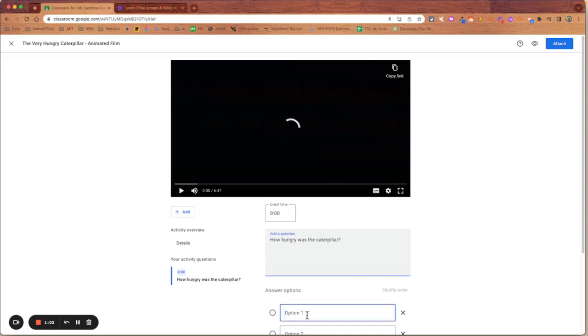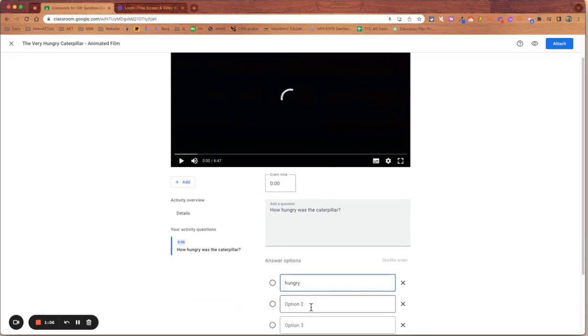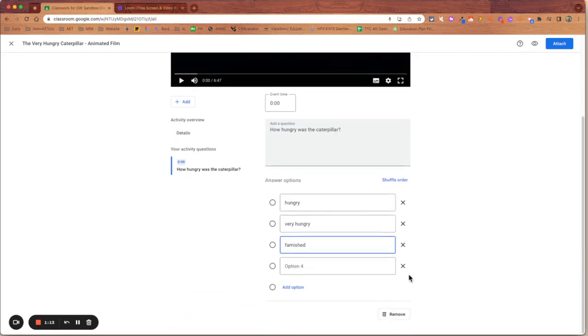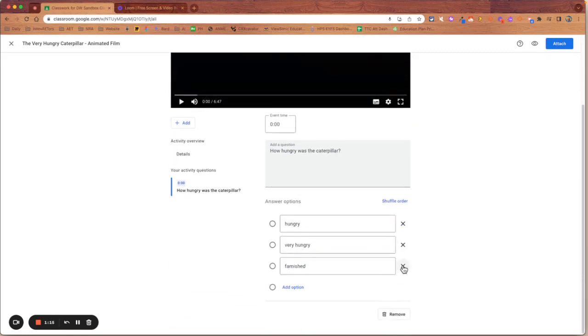And I'm going to make that hungry or very hungry or famished. And I'm not going to give them a fourth option. I'm just going to get rid of that. I'm going to tick the one that's the right answer.